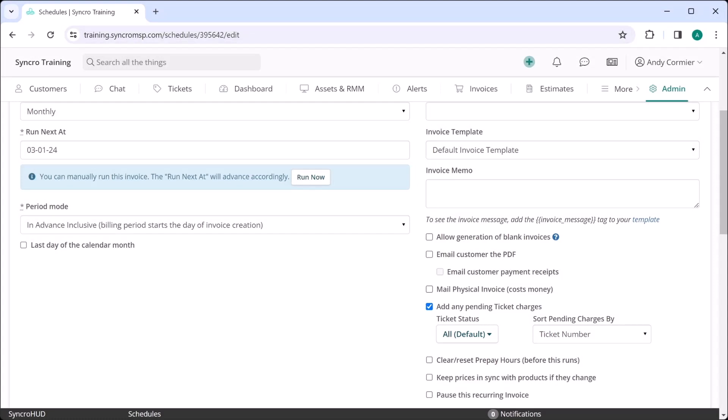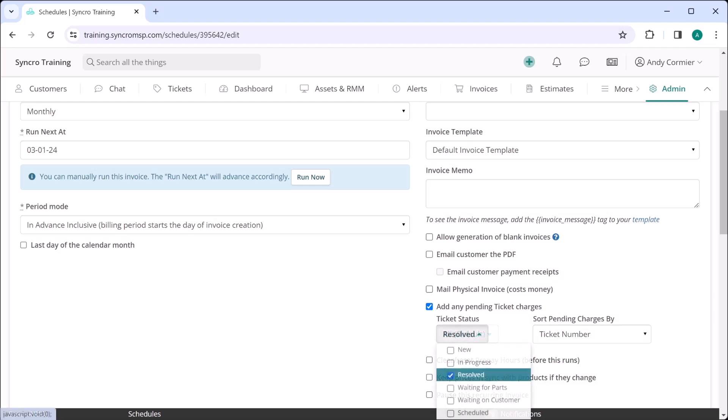If you want to handle this for only a subset of your tickets, like tickets with the status of resolved, you can set that here as well.